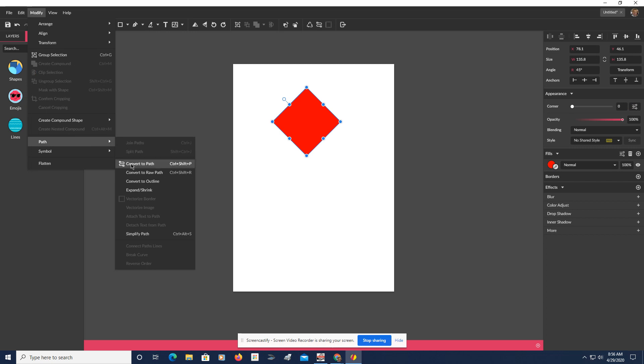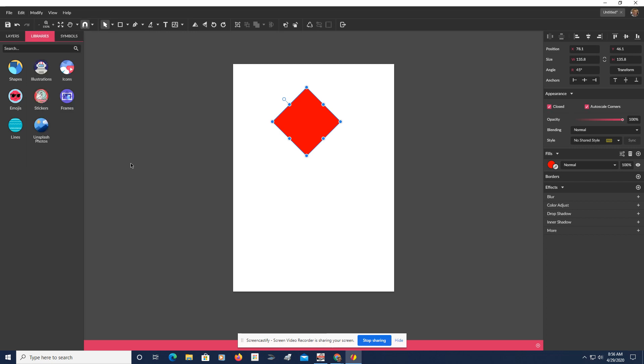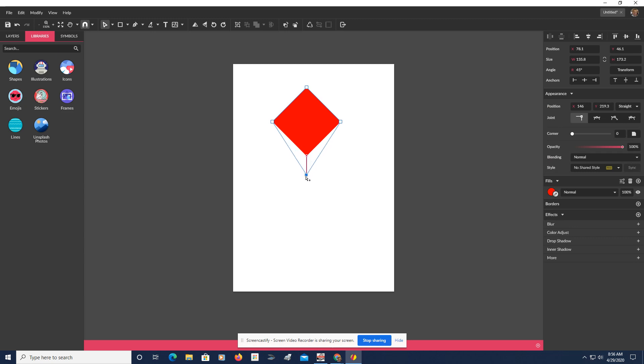Control-Shift-P will help it happen automatically. Now we're going to switch our tool to the Sub-Select tool, and we're going to just grab this bottom anchor. I'm going to hold Shift, and now we have the shape of a kite.